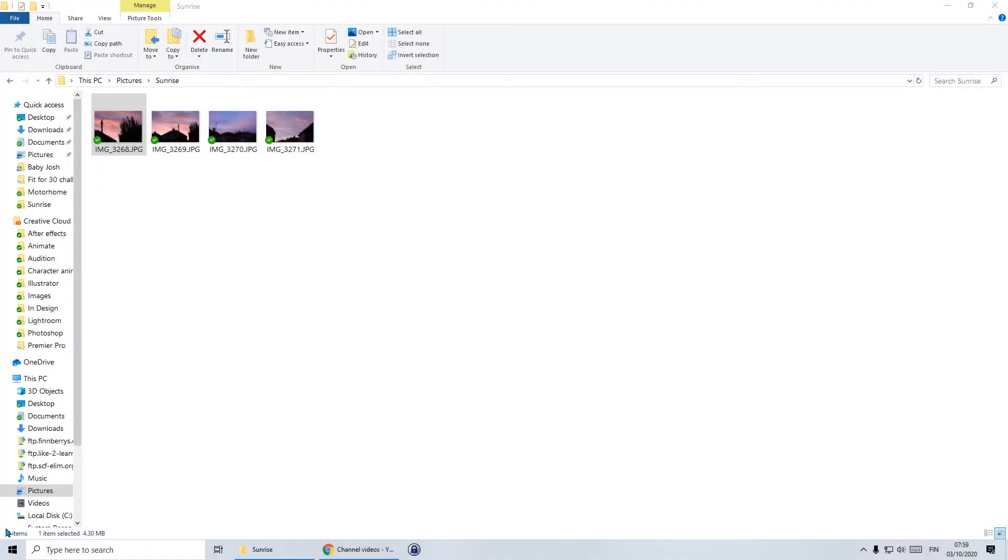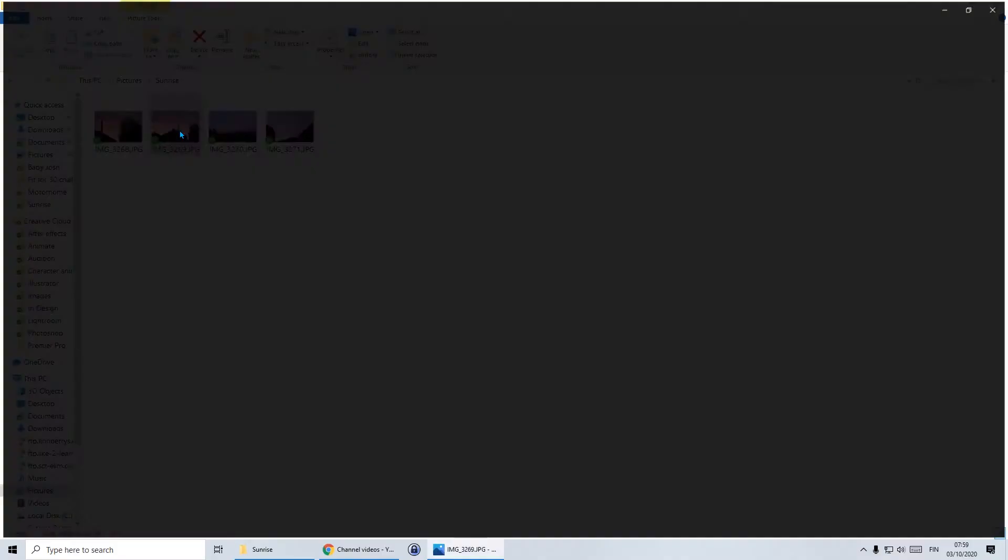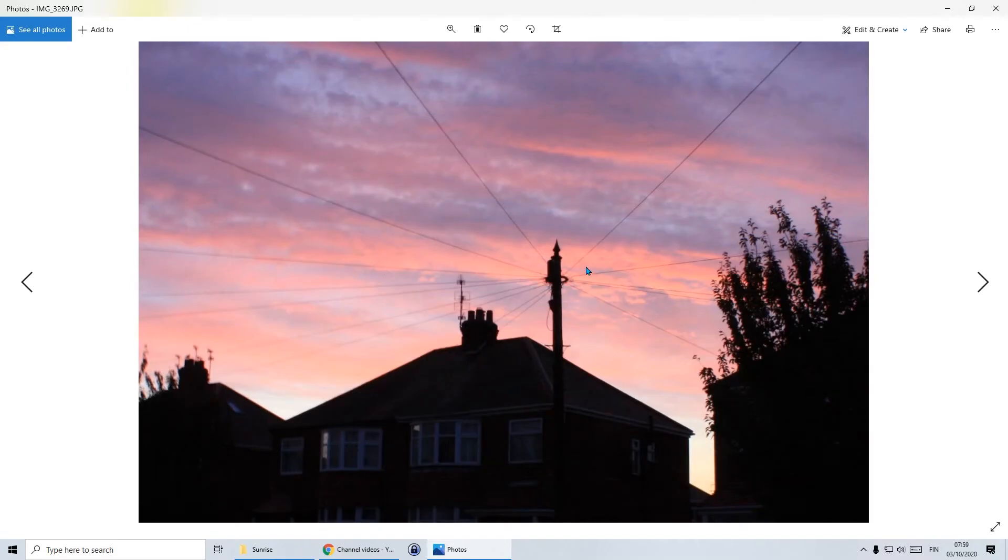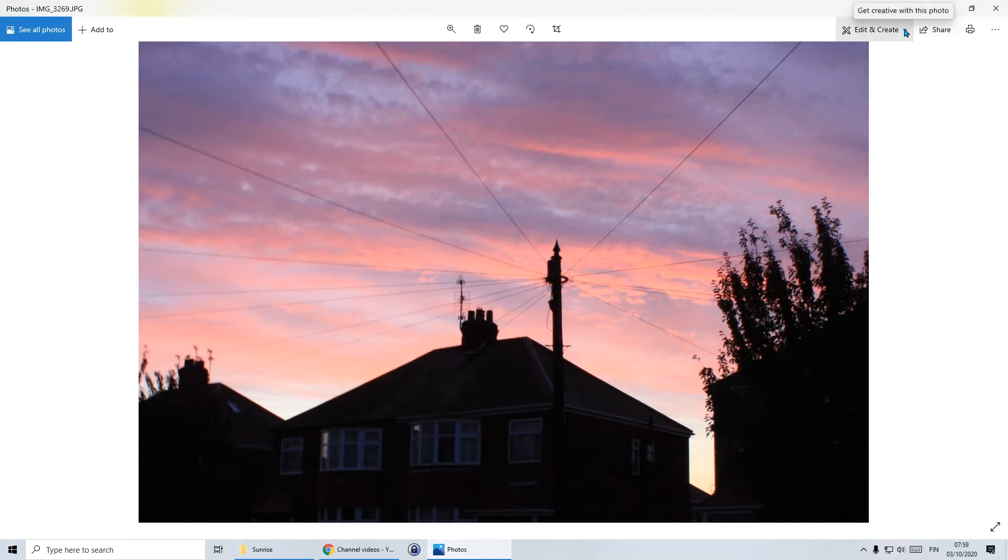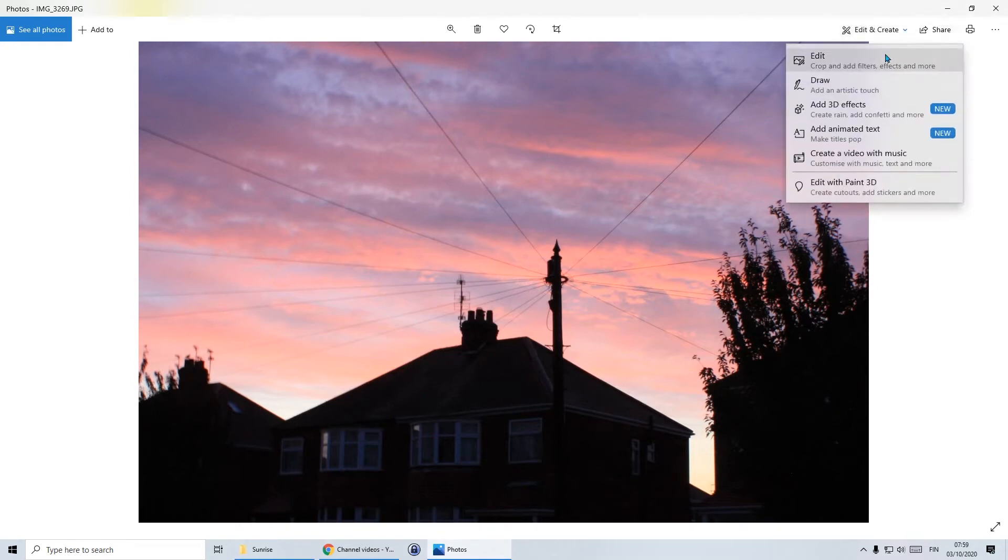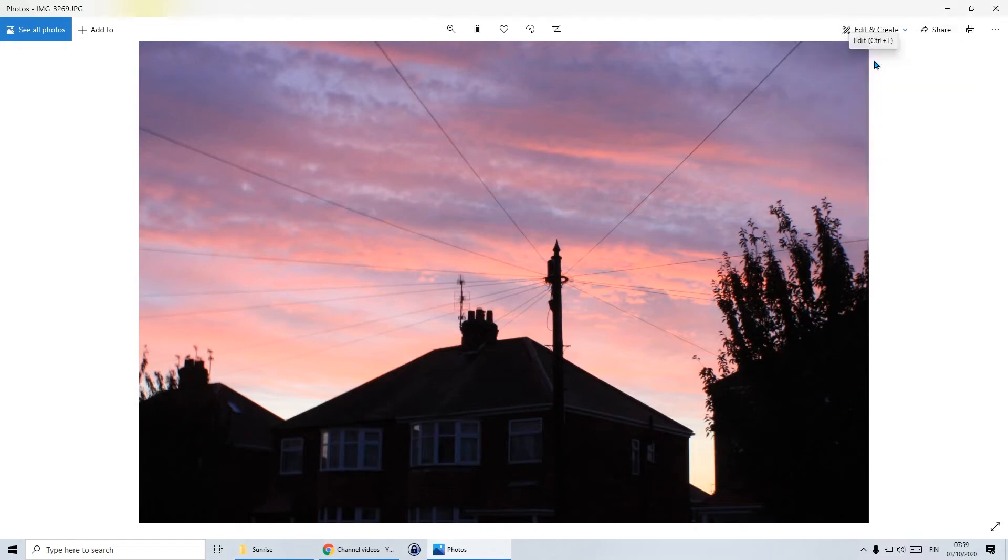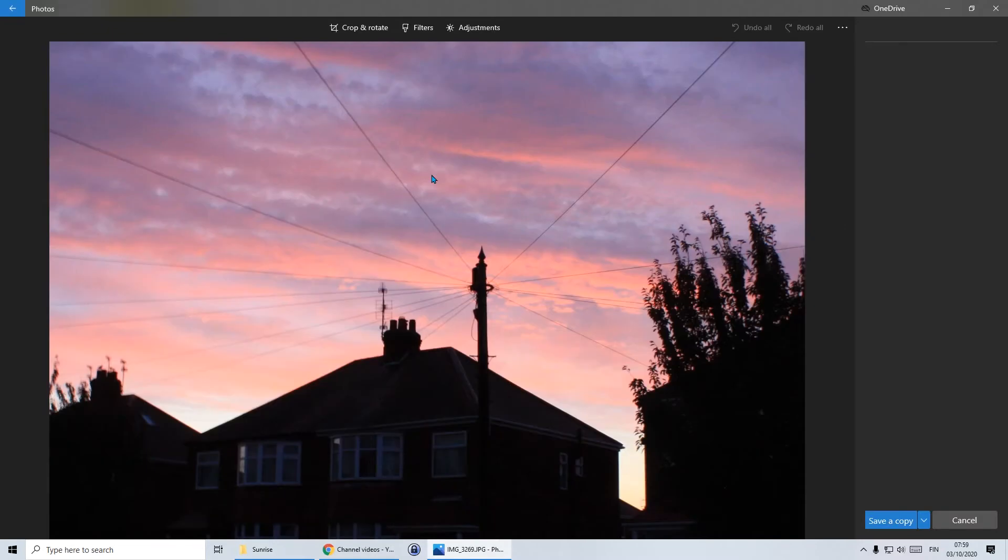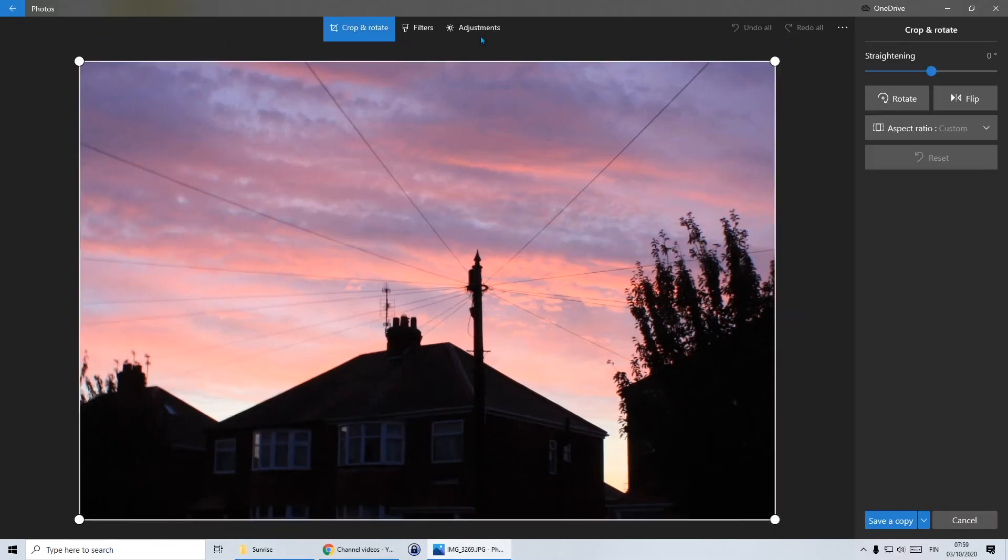Hello and welcome to day 28 of IT Tips. Today we're going to continue looking at editing photos. I've got my sunrise photos and I'm going to open the one that we started on yesterday, the one that we cropped. I'm opening it in Photos which is free software that comes with Windows 10. I'm going to click on edit and create and edit.